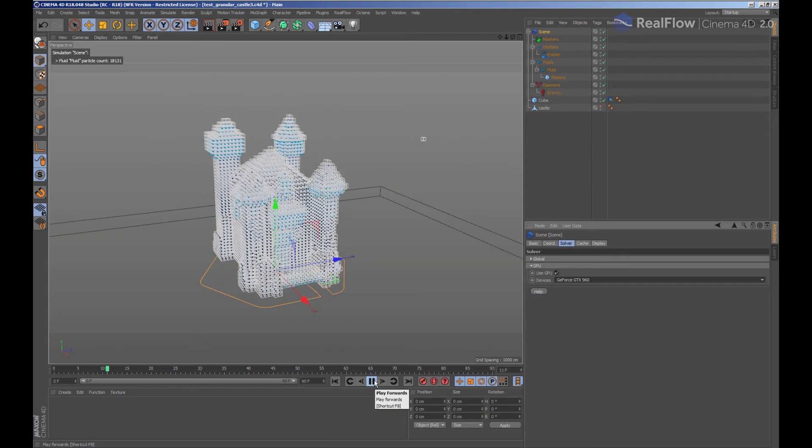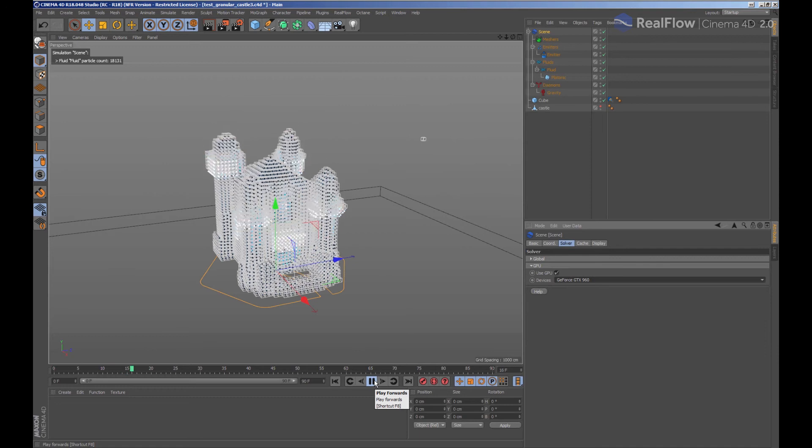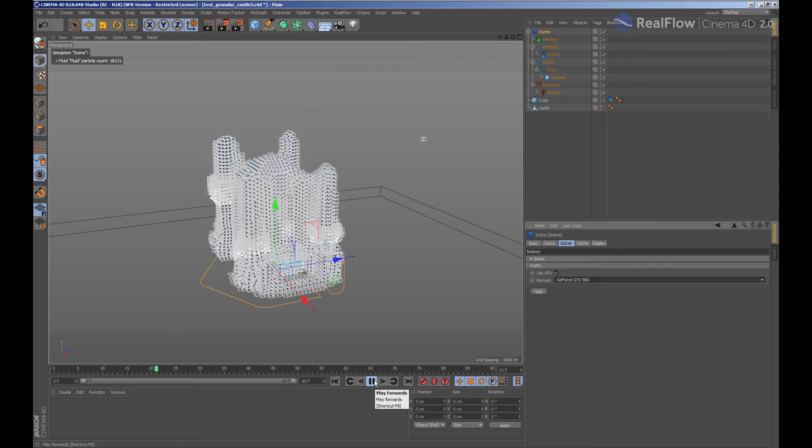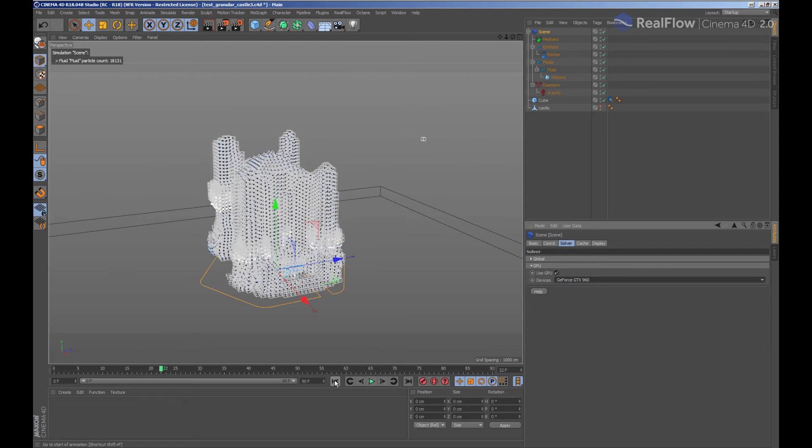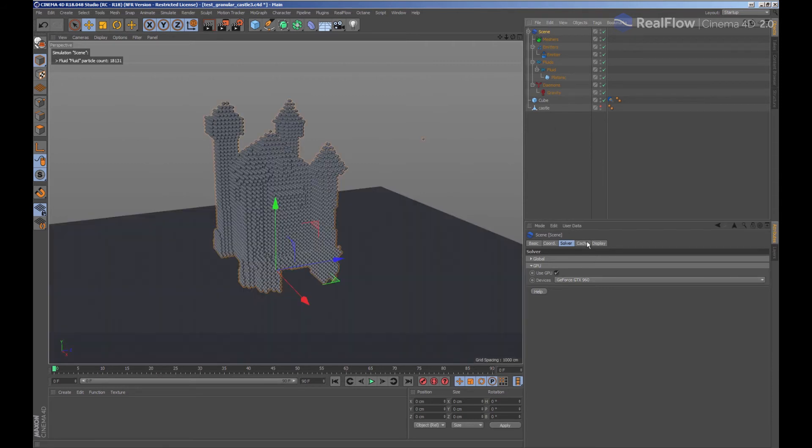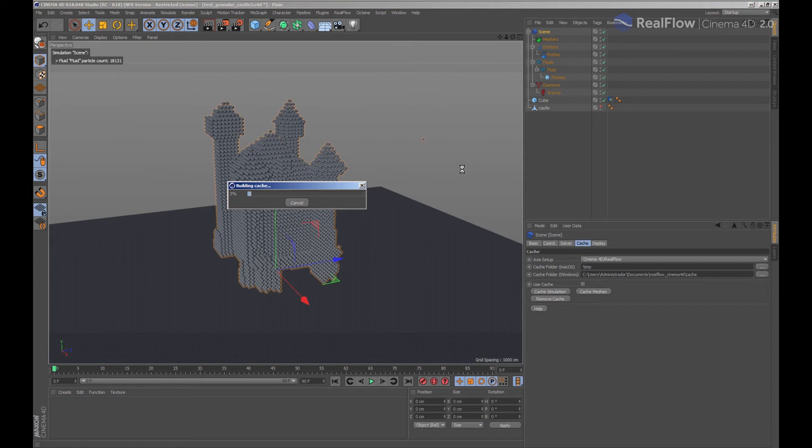When we are simulating, the simulation is not stored in our computer yet. To do that, we need to select the scene mode and indicate that we want to cache the simulation. The simulation will be stored in the selected cache folder.